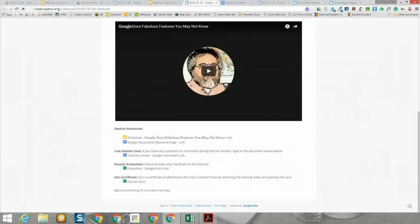After you've watched the session, you can take the session quiz. By passing the session quiz, you will receive via email a PDF for one hour of contact professional development from the Stark County ESC, which you can use for your continuing education. There will be a slight delay in the quiz being posted today, so please be patient. The quiz will probably be posted approximately one half hour following the session.